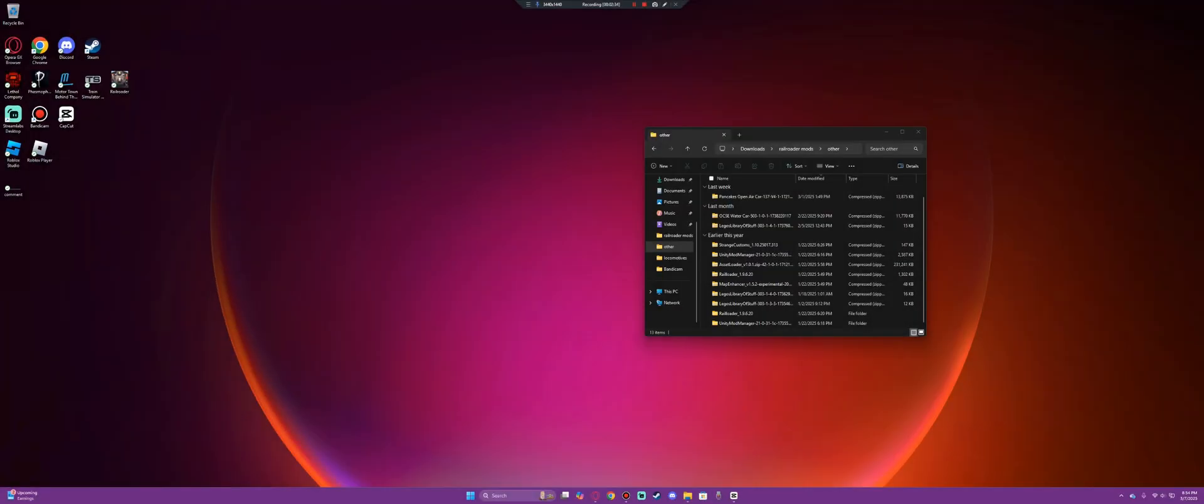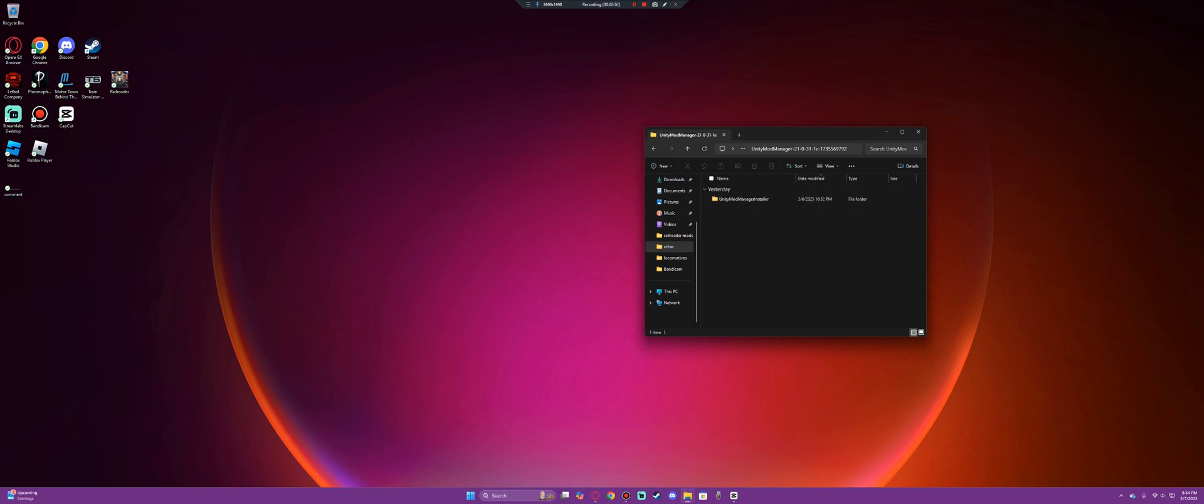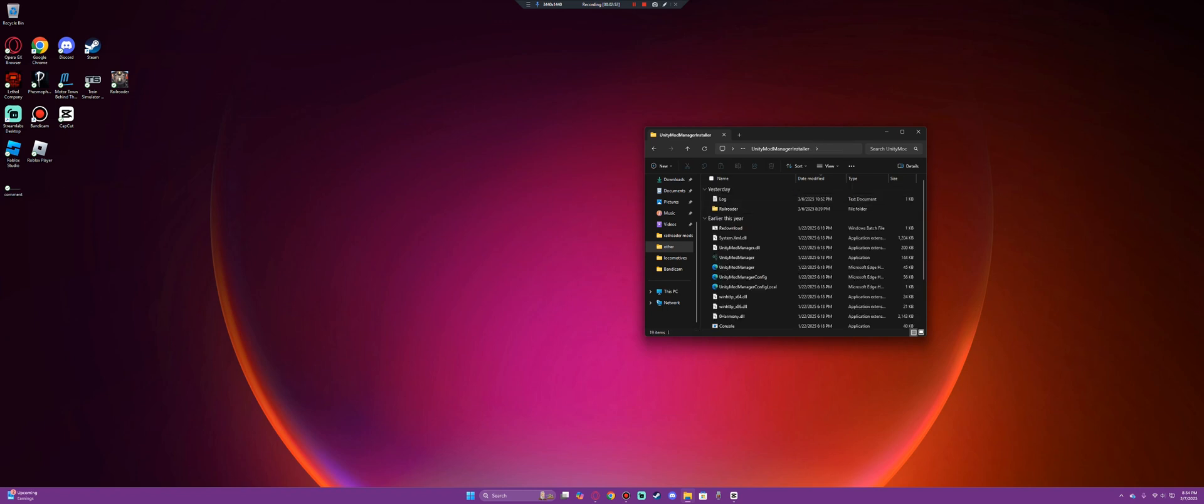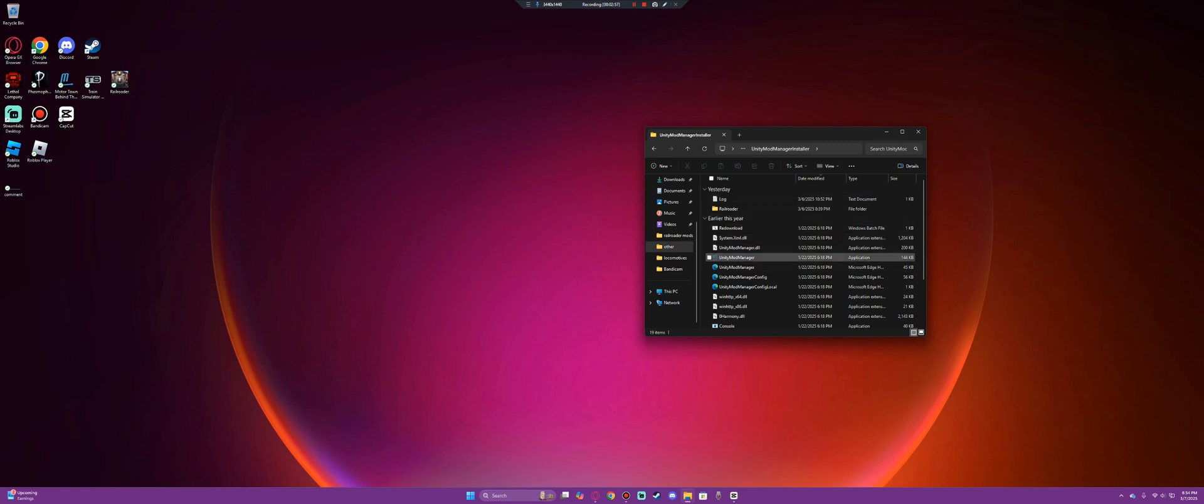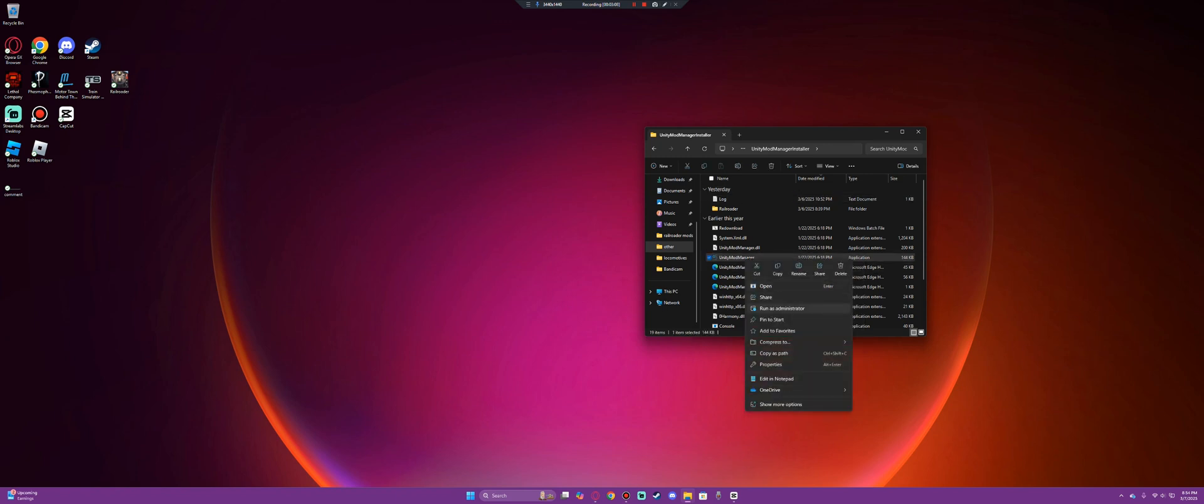Once you have fully downloaded Unity Mod Manager, it will download in a zip file so it'll go to your downloads. You need to unpack the zip file and then open it. You'll find Unity Mod Manager Installer. You need to go here and find this right here. This application needs to be run as administrator. So you would go here and select it and then you would automatically run as administrator.